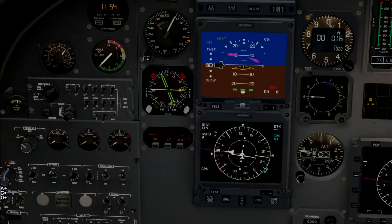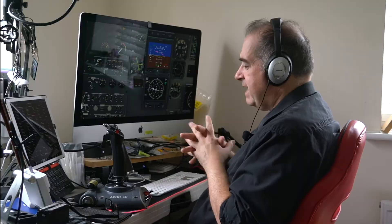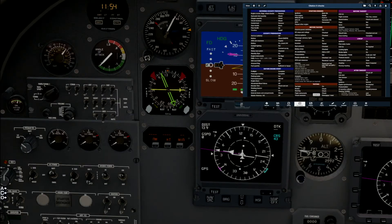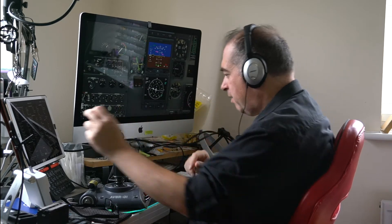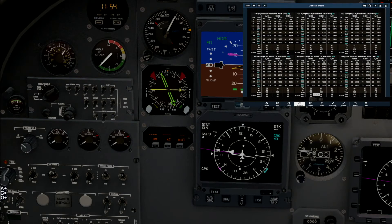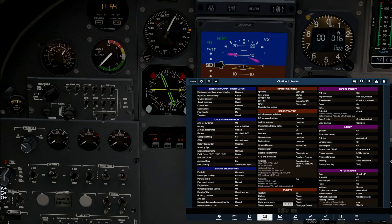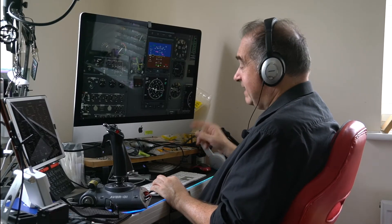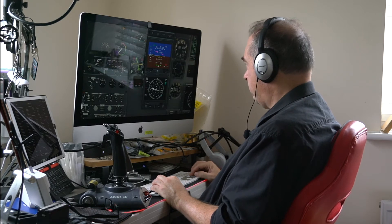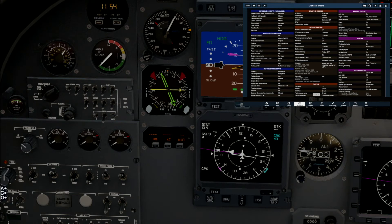Next item: airspeed bug. I'd be looking at rotation speed of about 84 to 85 knots. There are charts for working that out, but I'm not going to go through them — this isn't a tutorial on flying the Citation. I'm going to set it at 84. This aircraft gets off the ground quickly; it's quite powerful and not that heavy, so it doesn't take a lot to get it in the air.